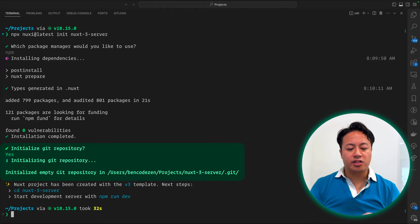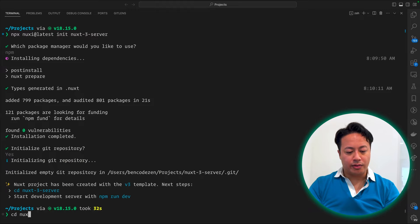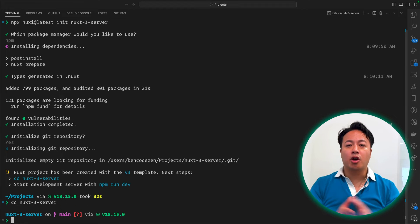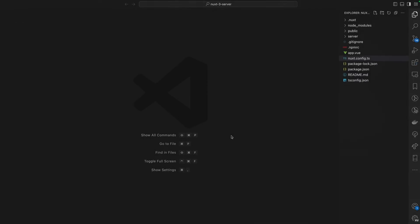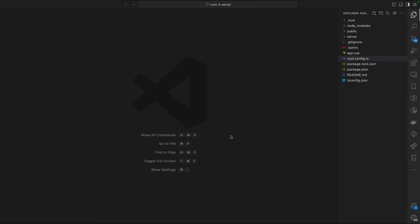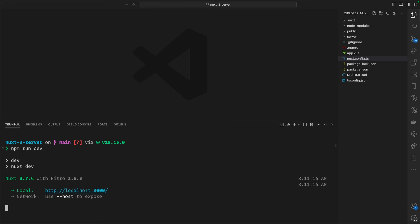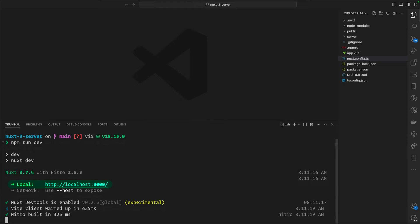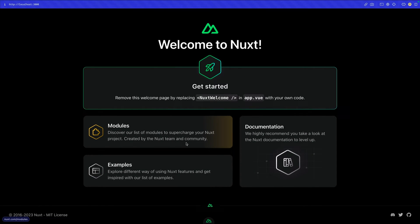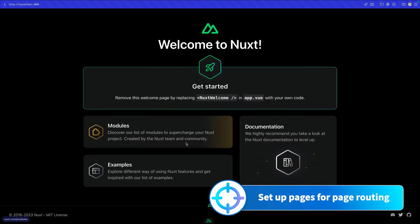Go ahead and initialize the Git repository so we can track our changes. Now we can go inside our Nuxt 3 server app and open it in VS Code. With our project open, let's start it up to make sure everything is working as intended. We'll run npm run dev, and you'll see that it's ready at localhost 3000. Everything works as expected.